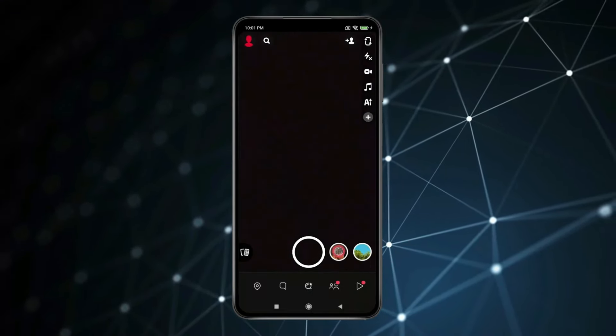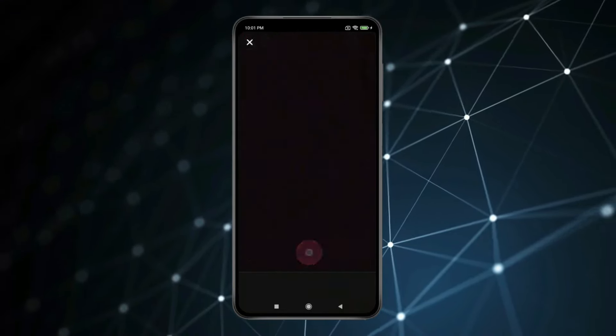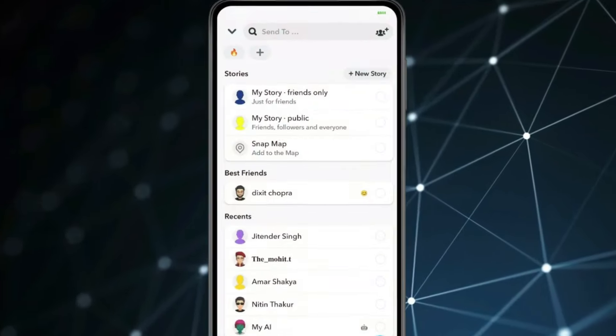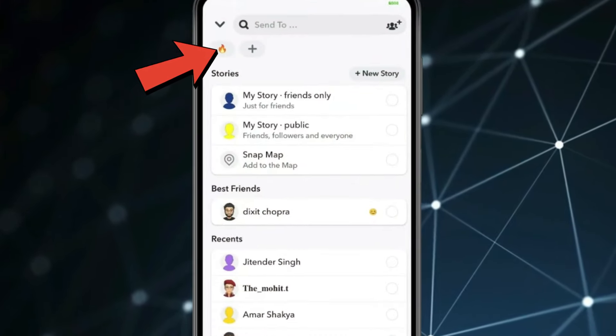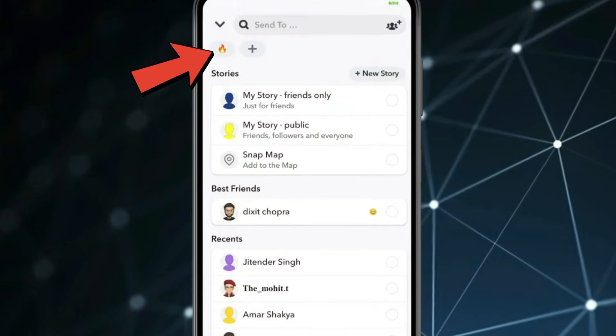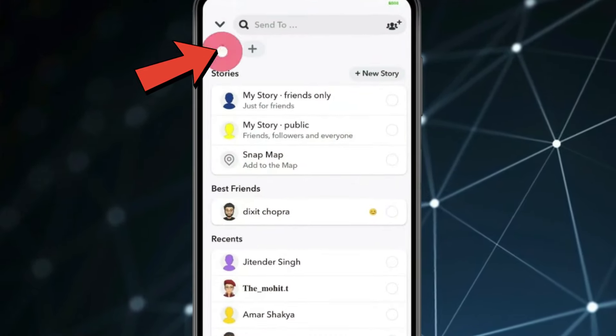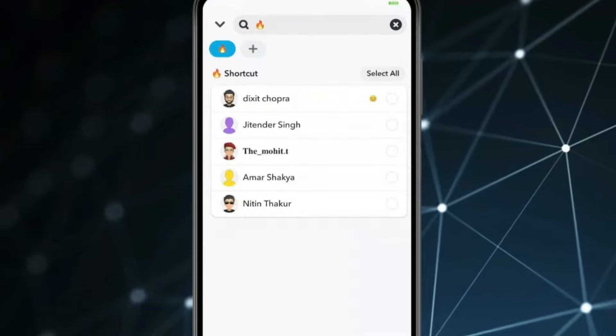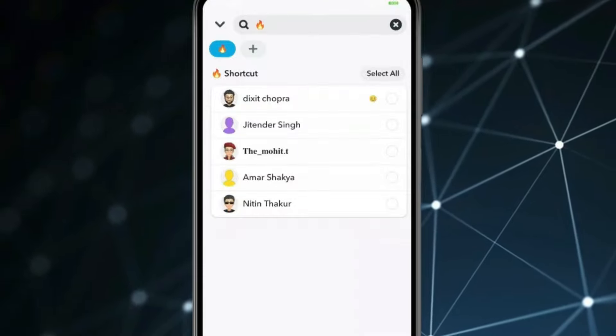Now if I click a snap and click on send to, you can see the shortcut emoji is showing. If I click on it, it will show all selected people here.